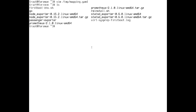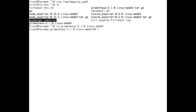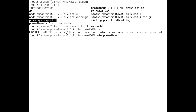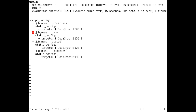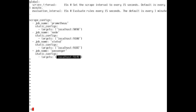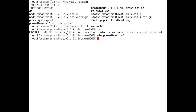You provide this mapping to the StatsD exporter when you start it and it will load up. The Prometheus configuration file is pretty easy — we're scraping four components: Prometheus itself for meta-information, node exporter for CPU and memory, StatsD for telemetry data coming from Foreman, and passenger exporter for data coming from Passenger. These are all default port numbers so it works out of the box. Then you restart Foreman.